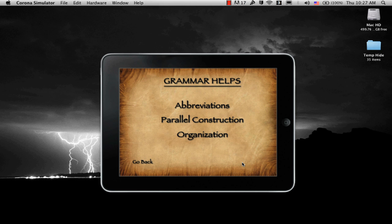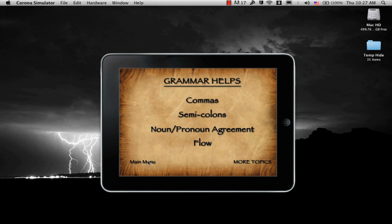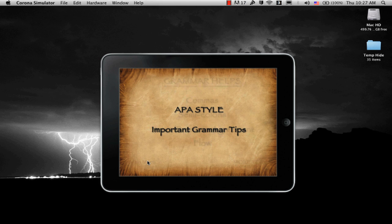That's pretty much it for the Grammar Helps. So let's go ahead and go back. We'll pop back just two real short steps to the Main Menu: APA Style and Important Grammar Tips. That's the only two menu items there are.